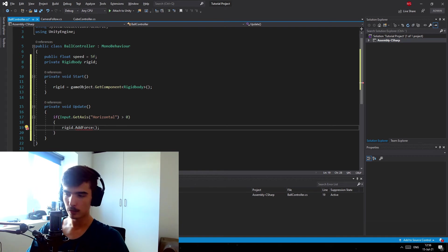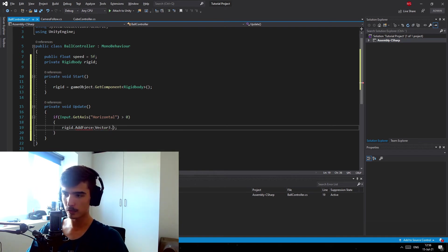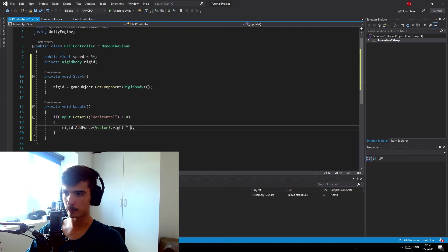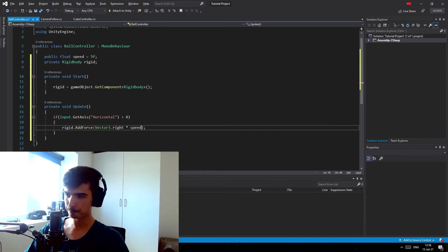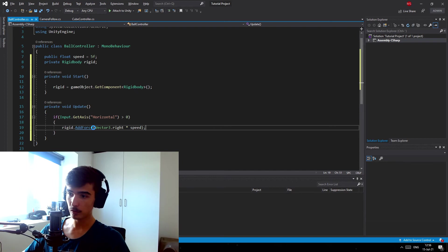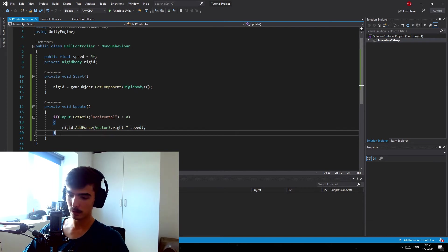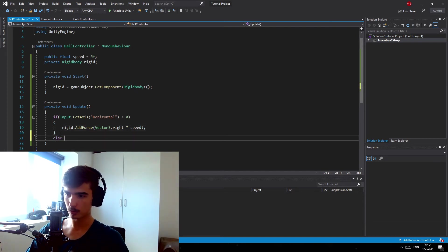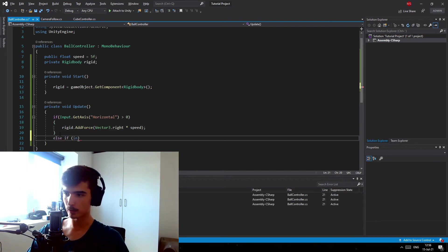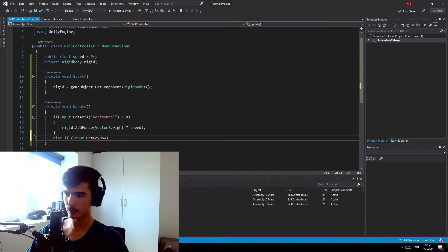So I just want to do it in the world space which is gonna be Vector3.right. And in here we can multiply that with our speed and this pretty much it. Then now we can do it with left. Now we're gonna do it left so we can do Input.GetAxis and then once again we get horizontal.